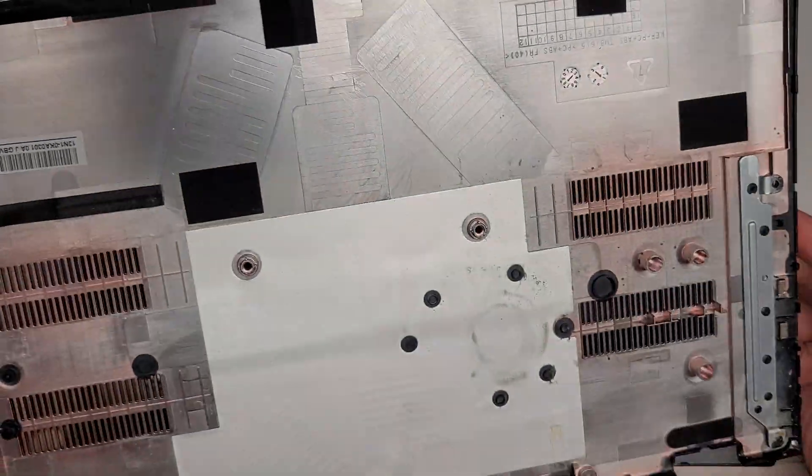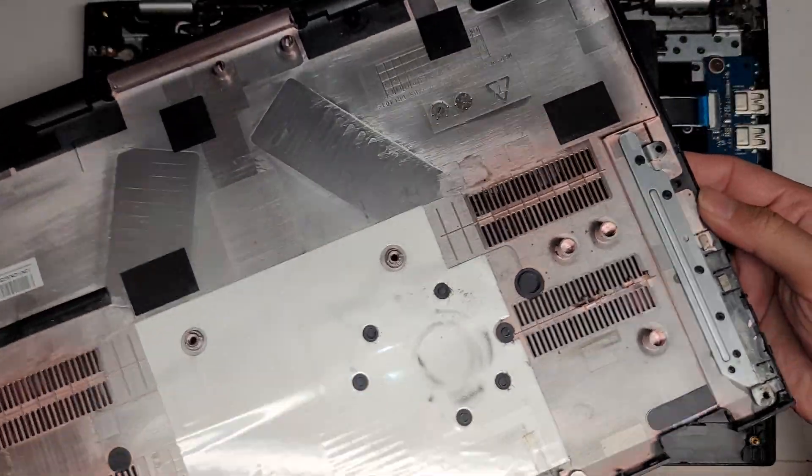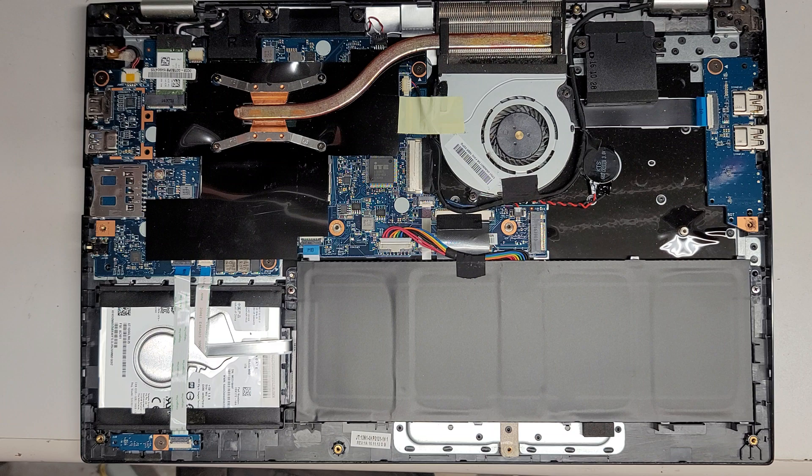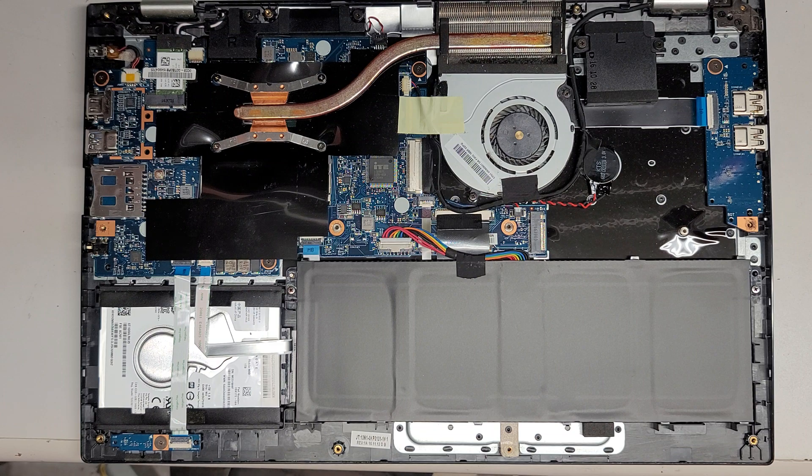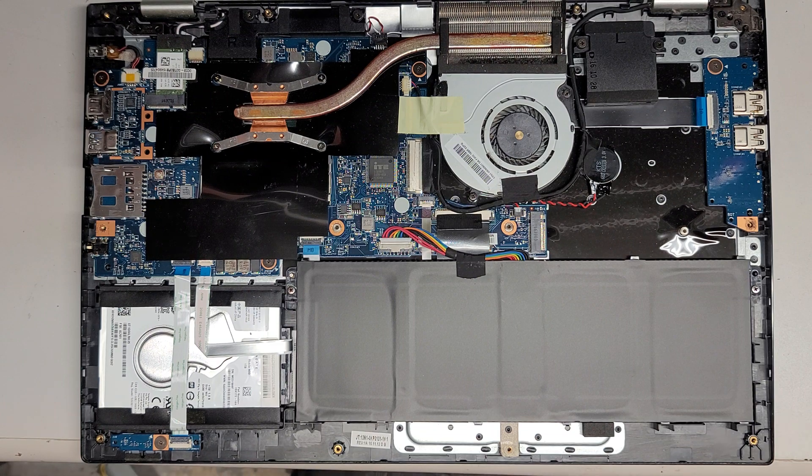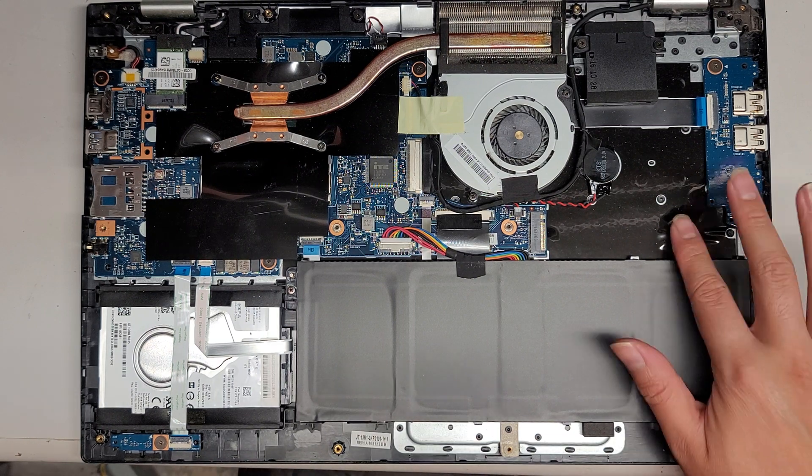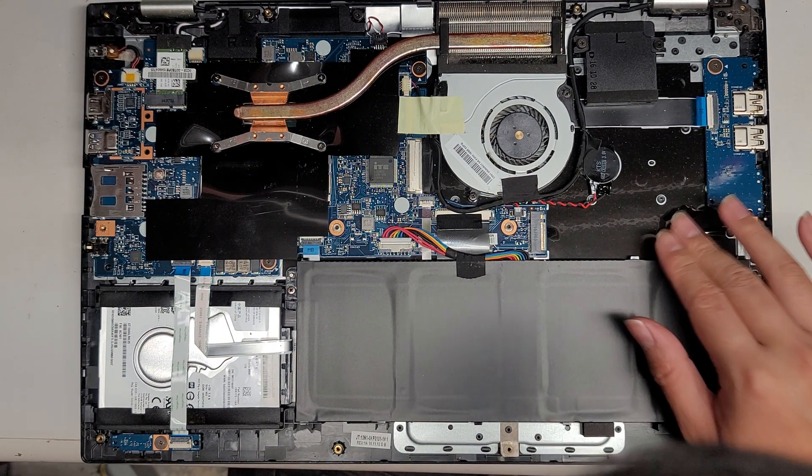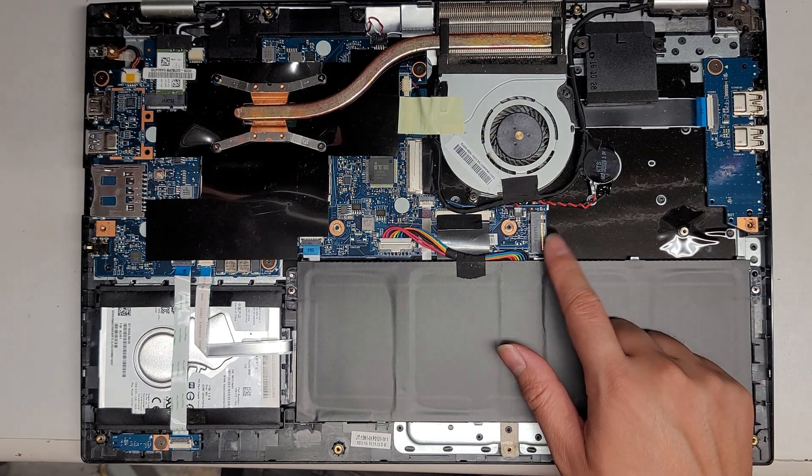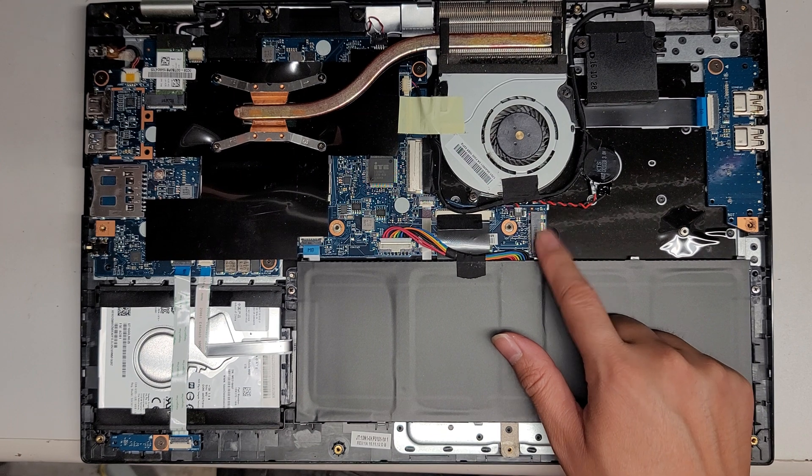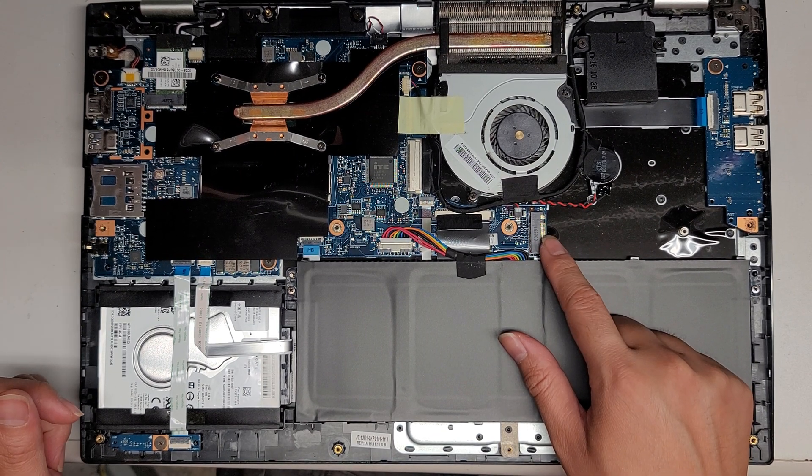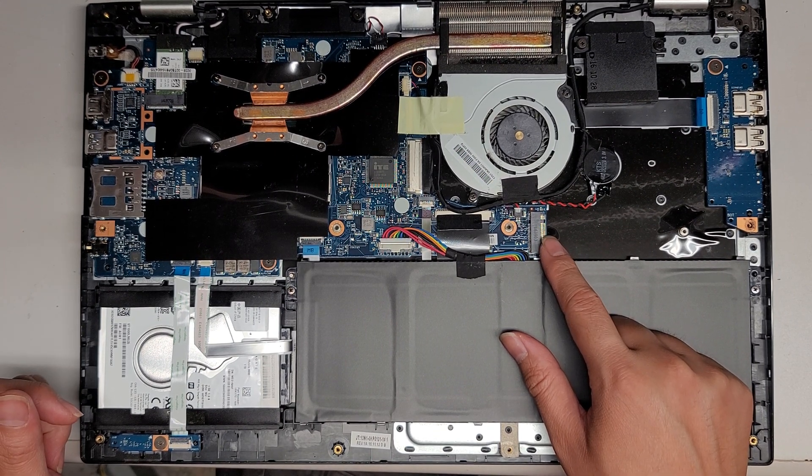And there we go. Probably have to clean out the dust in here. We got the bottom cover off. This does have a slot for an M.2, so we are going to be upgrading it to an M.2 SSD.